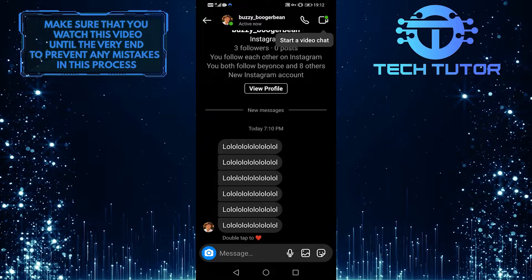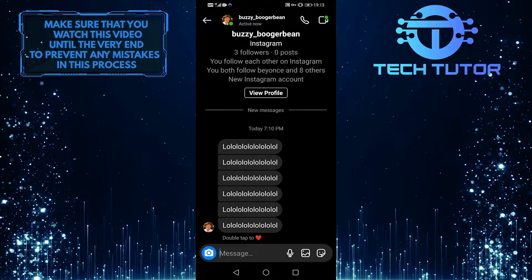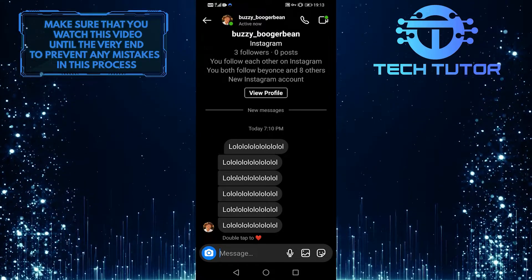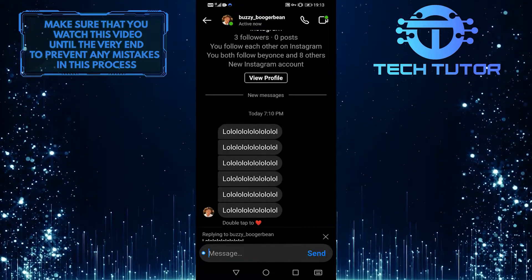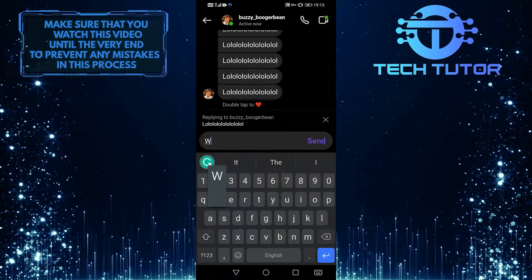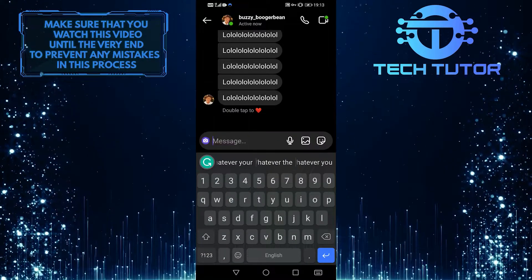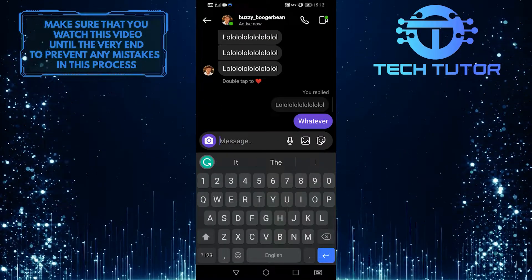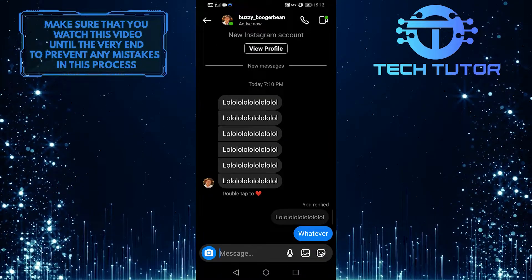If you want to reply to a message, all you want to do is swipe that message to the right hand side like this, and then type in whatever you want over here and send it. As you can see, I have replied to that specific message.